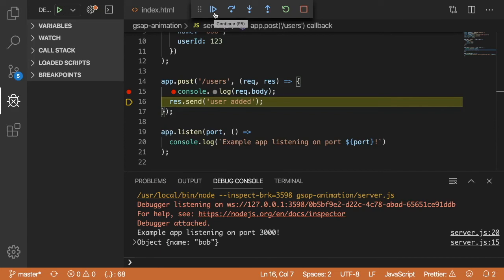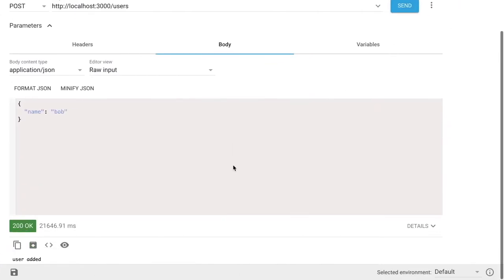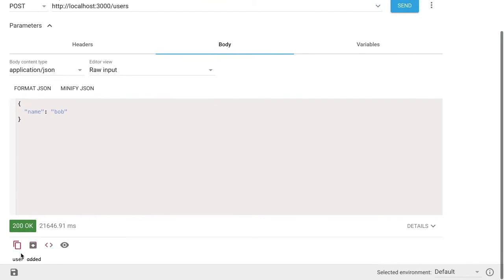So if I click the continue button here and go back to my Advanced REST Client, you'll notice that down here, we got a response that says user added. We also got a status code of 200.